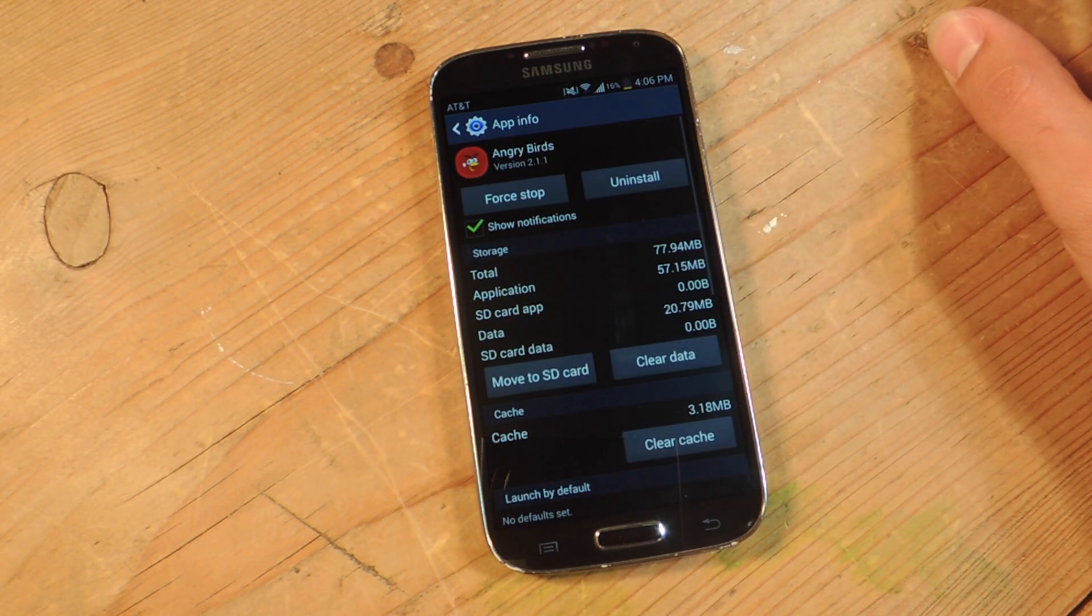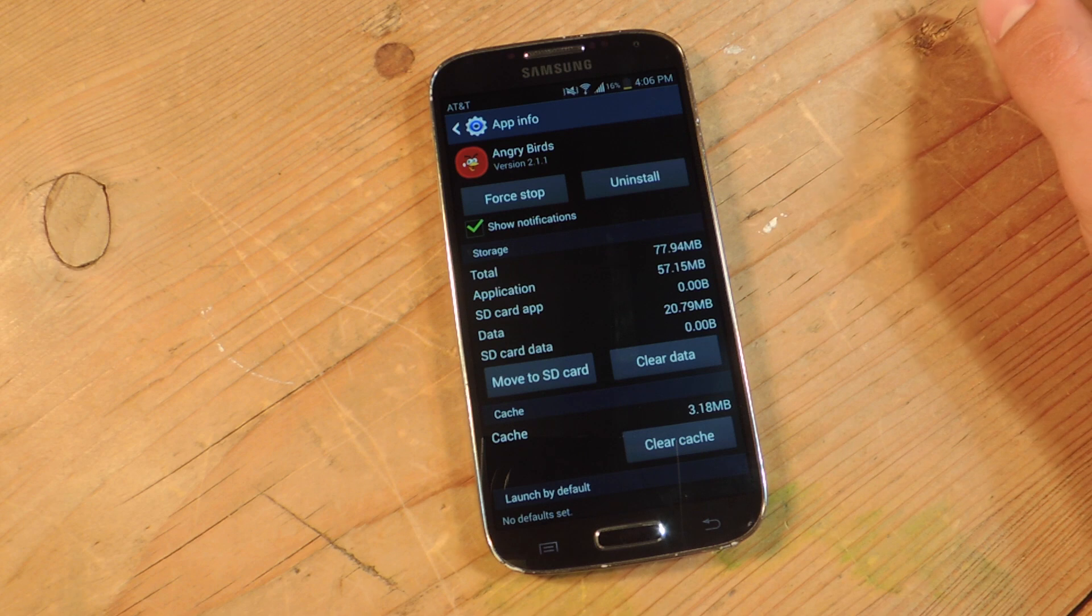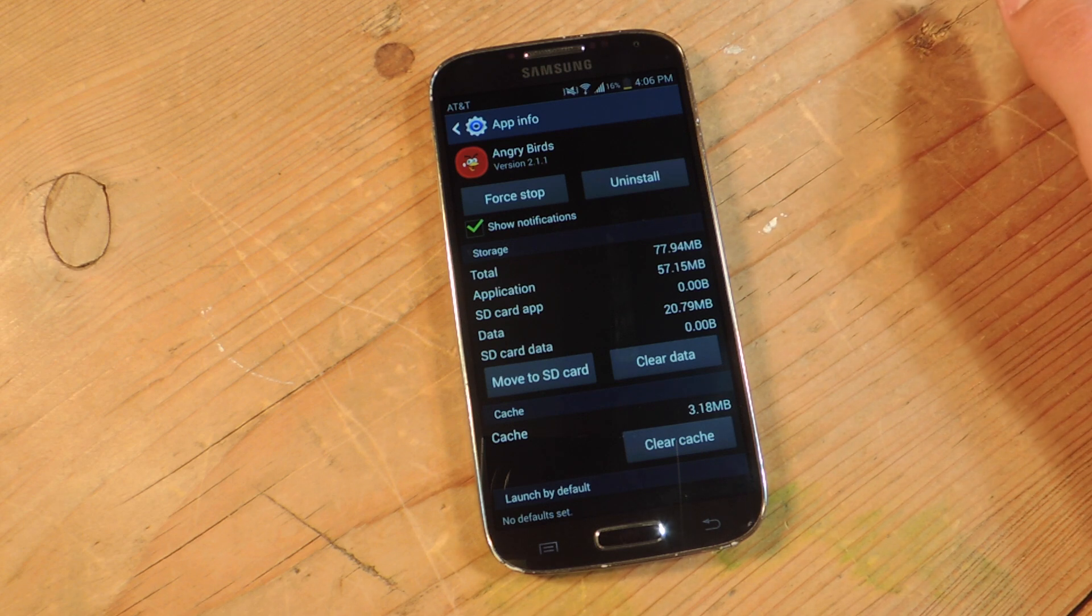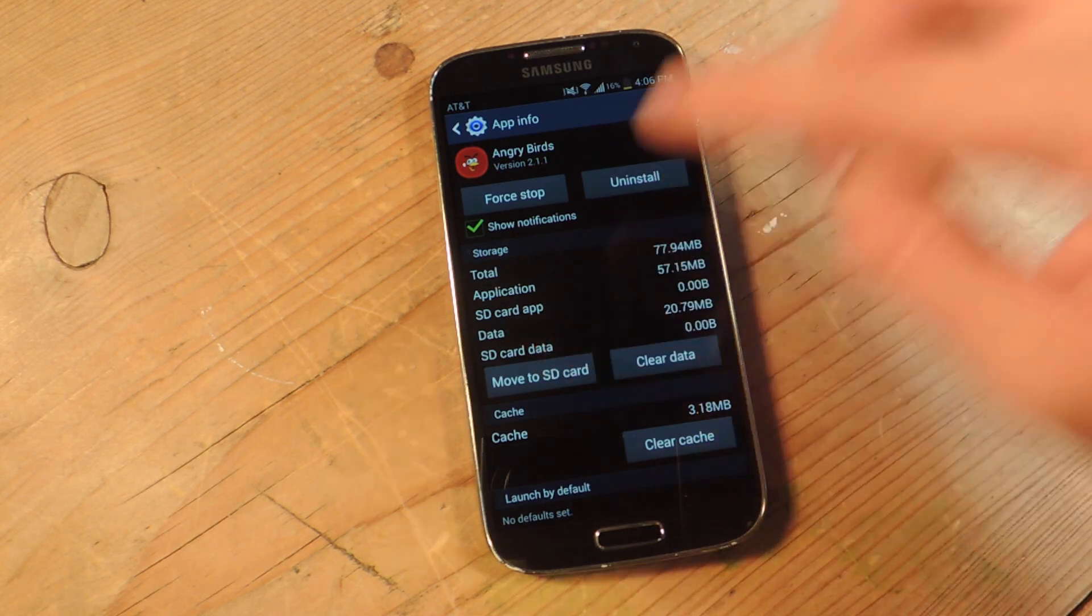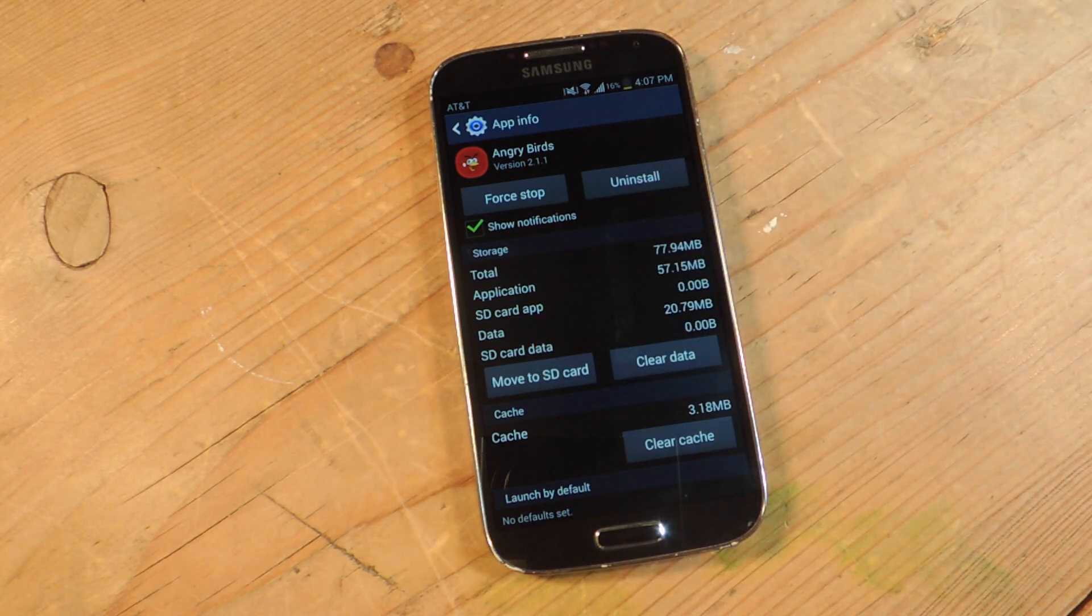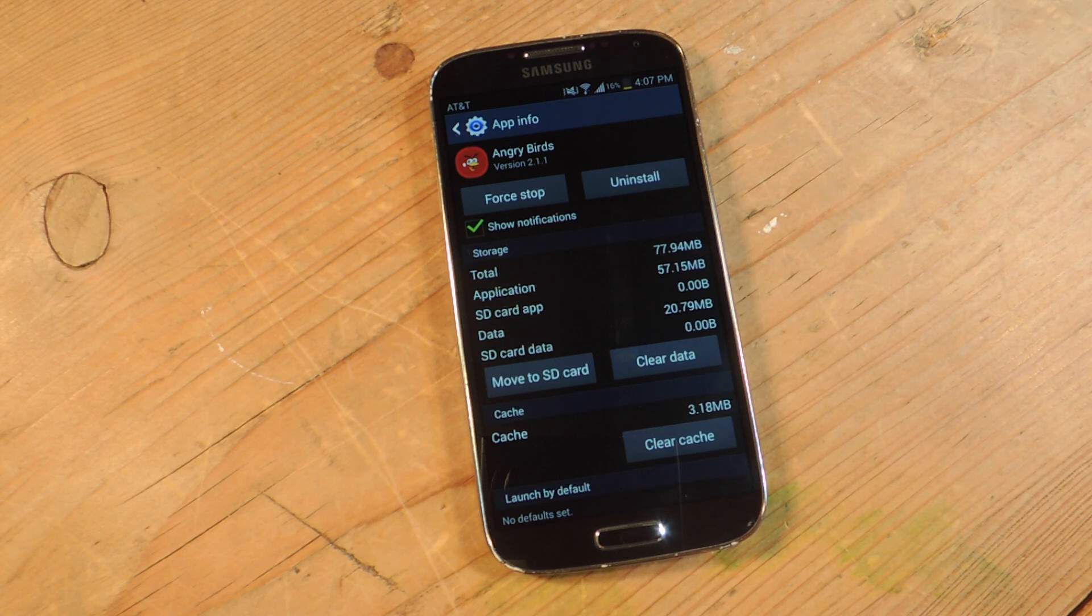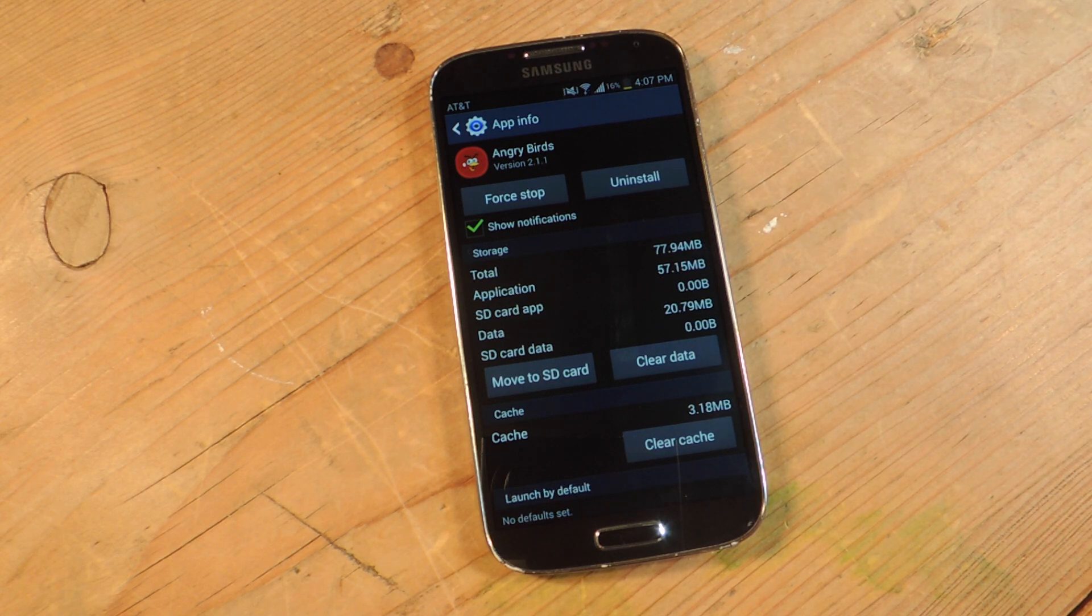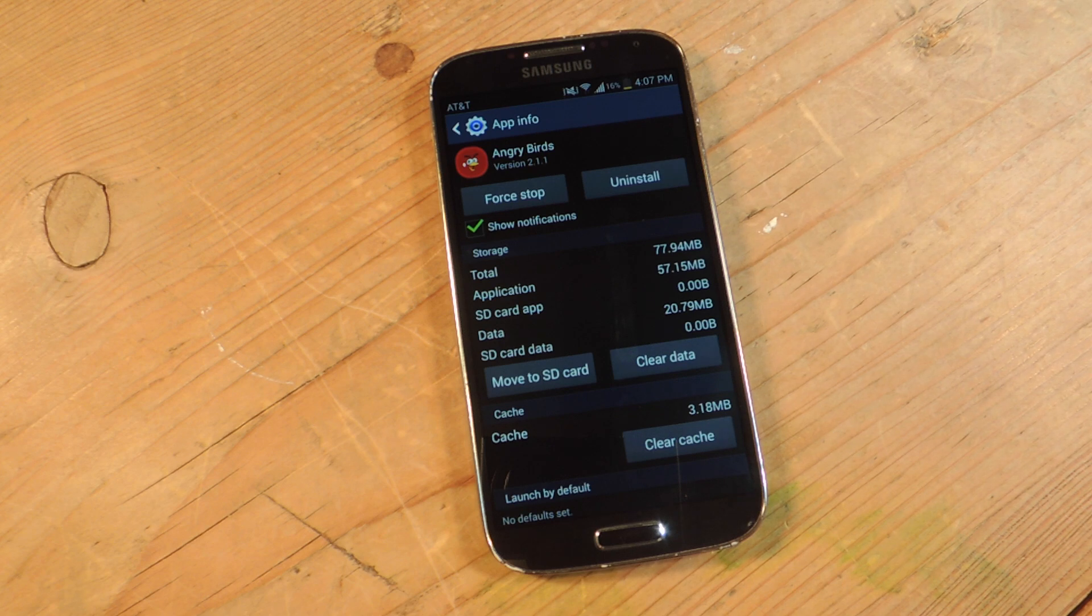So you can actually tap on it and if you have an SD card or plan on getting an SD card, you can actually move this application to the SD card and save up some of your internal storage because as your internal storage fills up, your device gets a little slower.